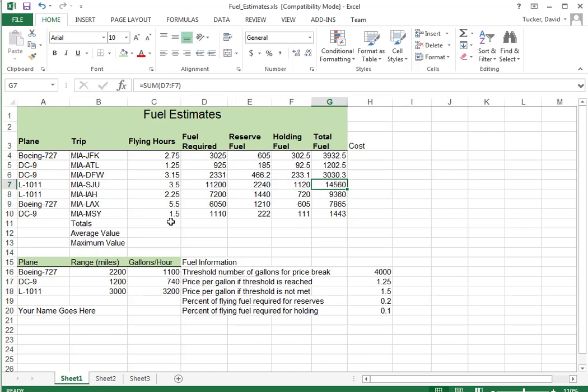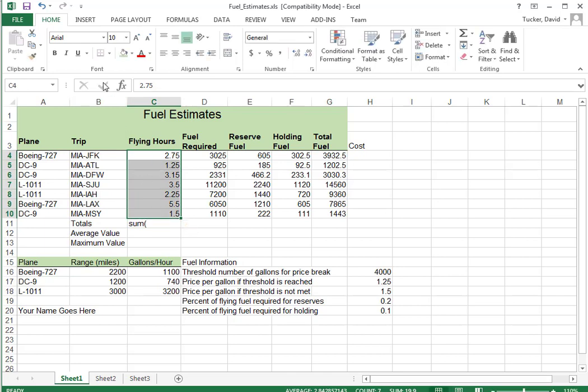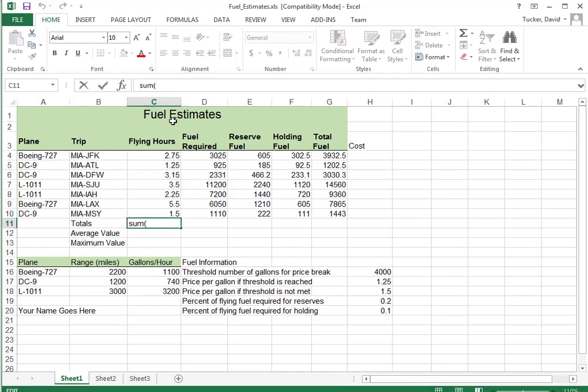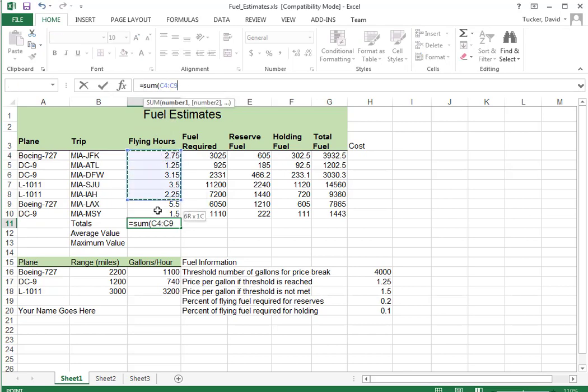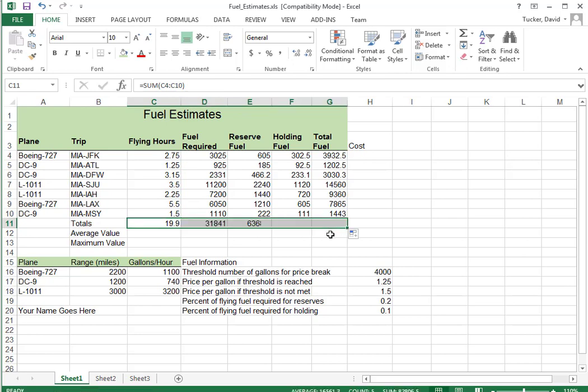Easy. Totals. Oops. Again. Use the sum. Select the range. Oops. Oh, I forgot to put the equal sign. Sum. Select the range. Drag that across. Cost.